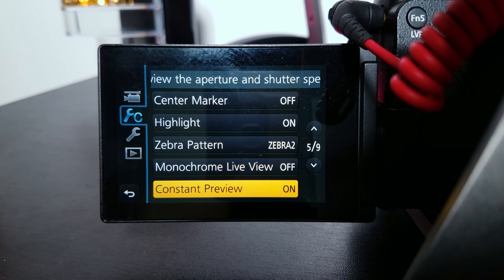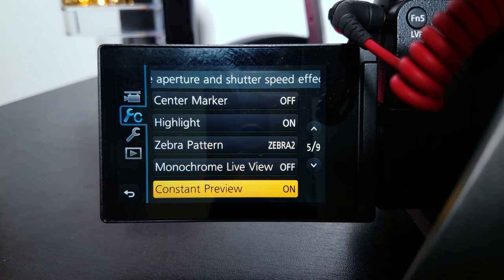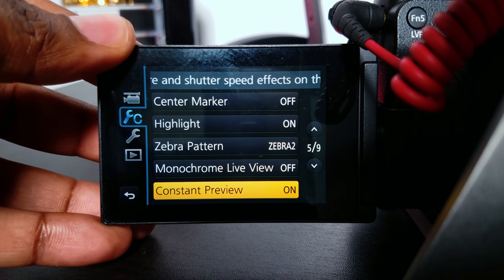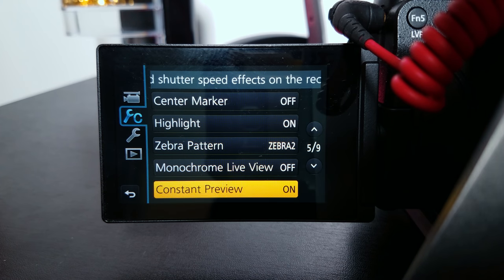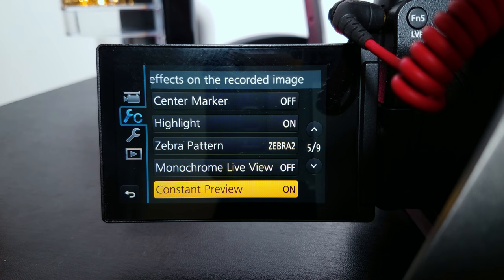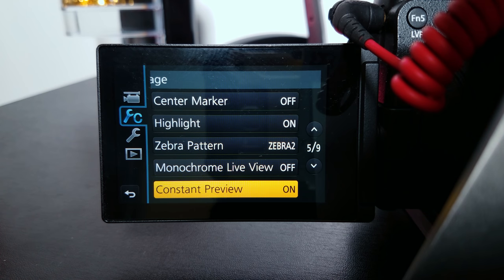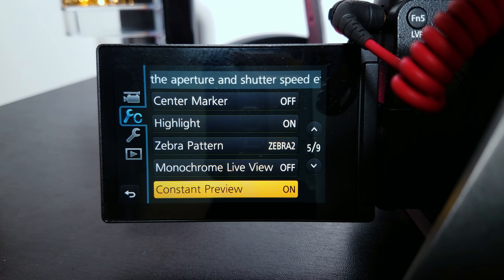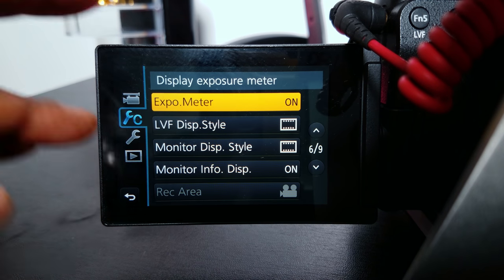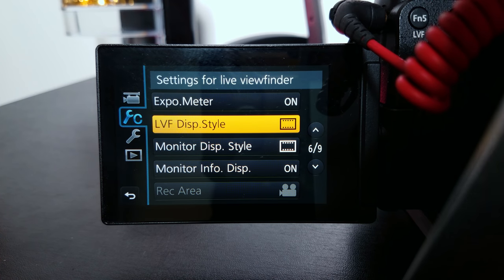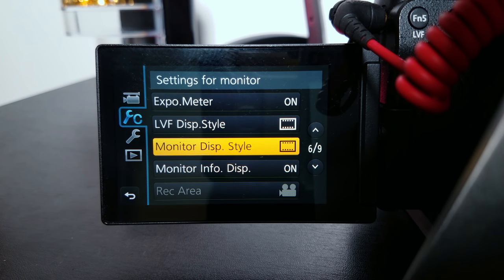Constant preview is important because when you're using your camera monitor, if you have constant preview off and you change the shutter speed, aperture, or ISO, you won't see it in real time. So when you want to see your real-time effects as you change shutter speed and aperture, make sure you have constant preview on. I had someone DM me on Instagram about that because they were having a problem — they couldn't see what was happening when they were changing their shutter. Exposure meter: on. LVF: subjective. Monitor display style: subjective.